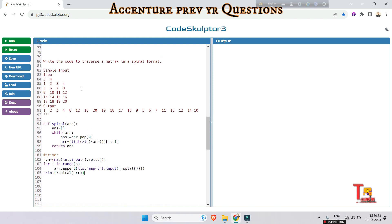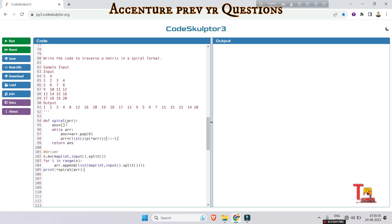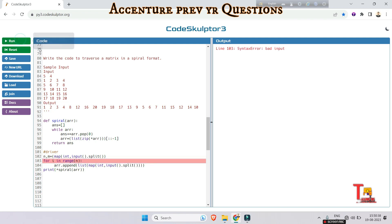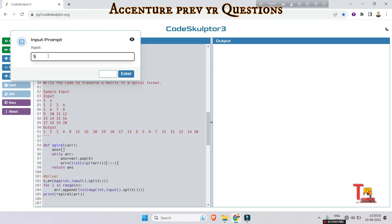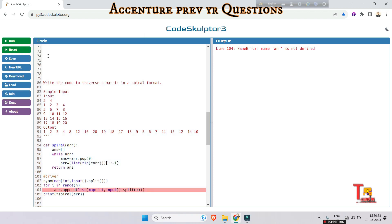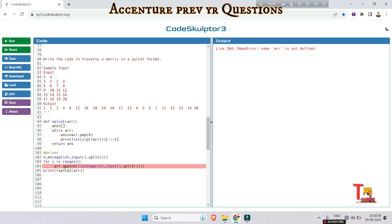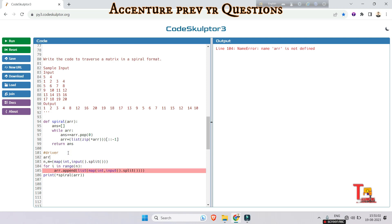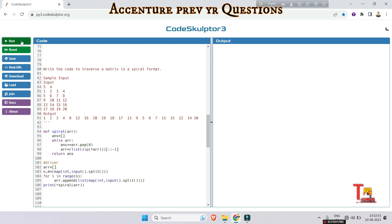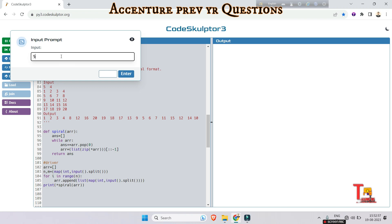Let's run the code and see if what I've written is correct. There's a syntax error — 'array is not defined' — I should have initialized the array list before the loop. Let me fix that. Okay, I think it will be fine now. The first input is `5 4`, meaning the size of the matrix.